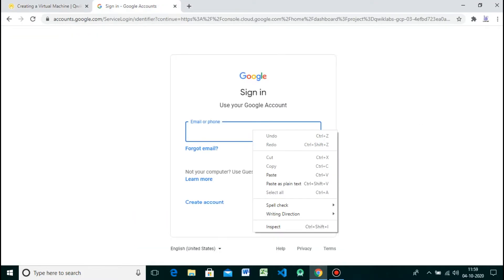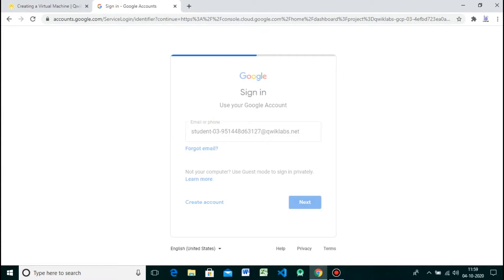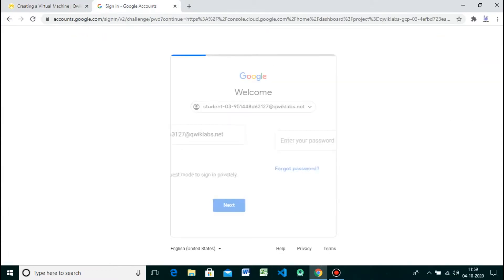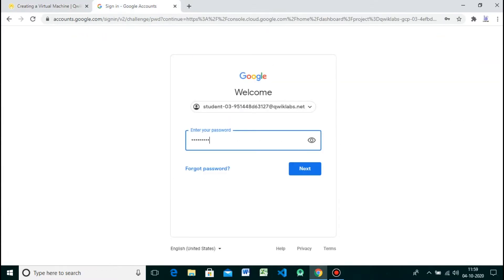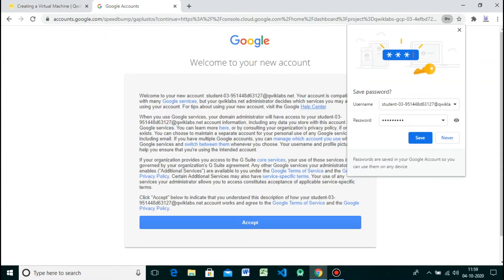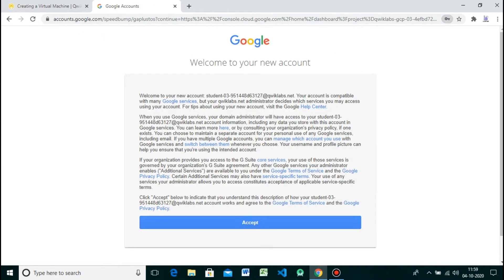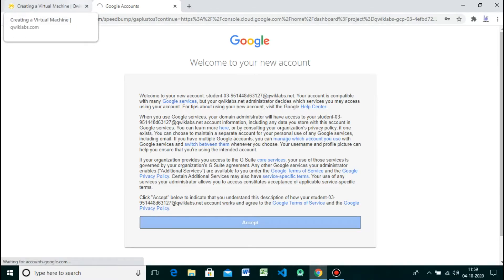Now open the cloud console. Copy the ID and password and sign into the account. These are temporary credentials.